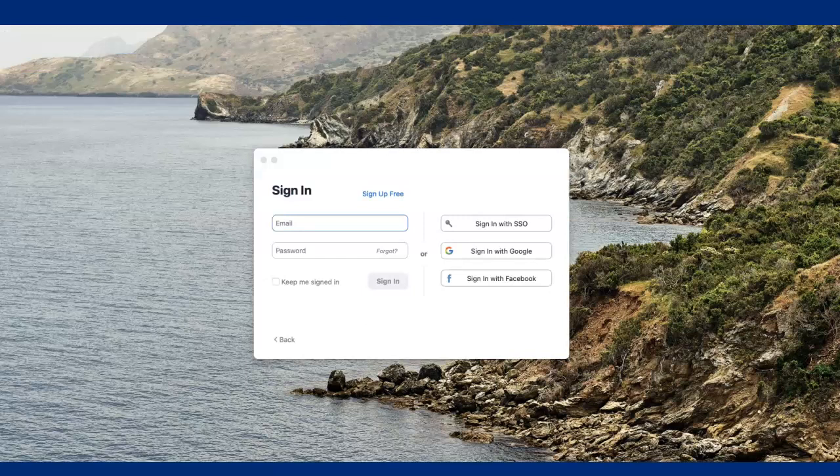Once the app has downloaded and the software installed, a new window will appear. Make sure to click on Sign in with SSO on the right. SSO means single sign-on — a quick way to get to Zoom.